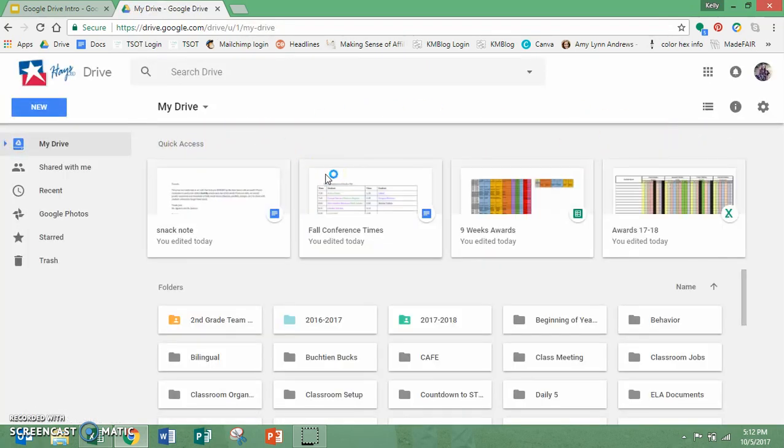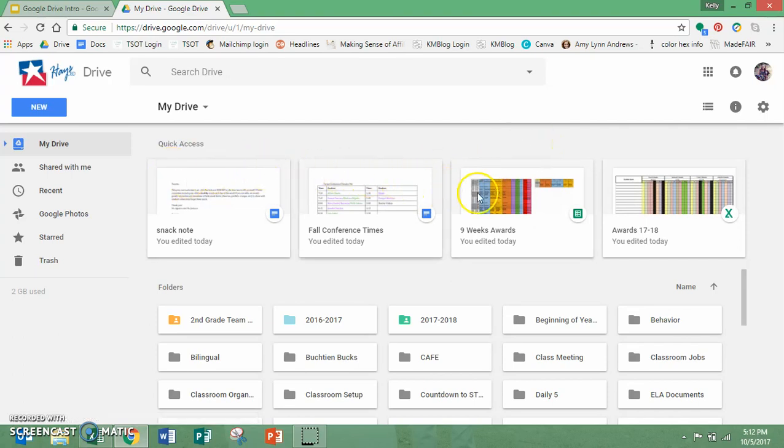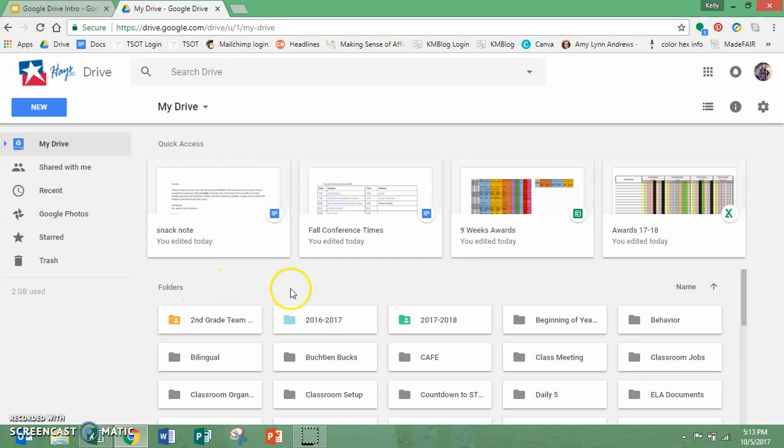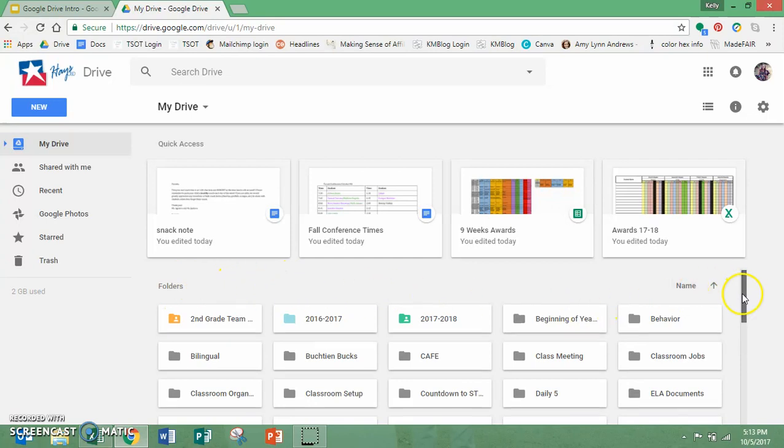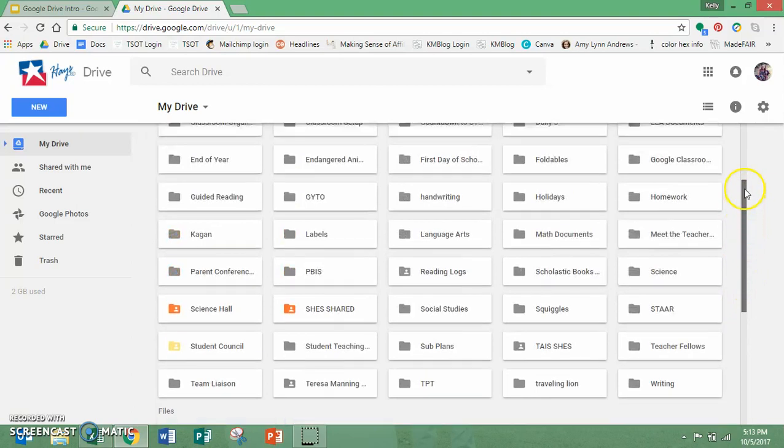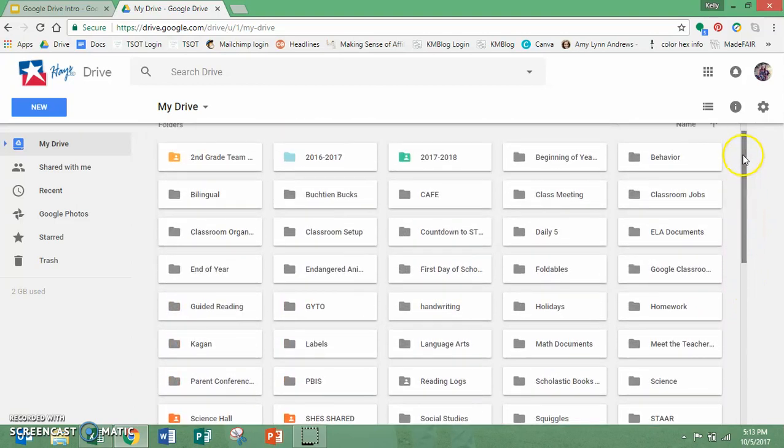This is where it saves everything that I work on. Right up here at the top is my quick access. These are things that I recently worked on and so they're right there for me. Then below I've got my folders. These are folders just like you have on your computer hard drive and they are organized alphabetically.